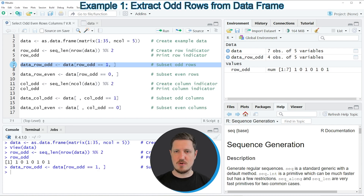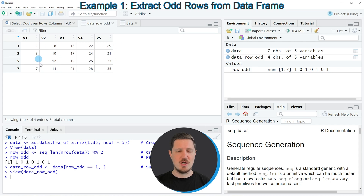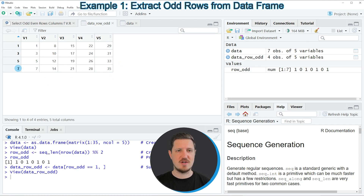If you run line 7 of the code, you can see at the top right of RStudio that a new data frame object is appearing called data_row_odd. If you click on this data frame object, a new window is opened showing the subset of our data frame. As you can see, we have selected only the odd row numbers 1, 3, 5 and 7.